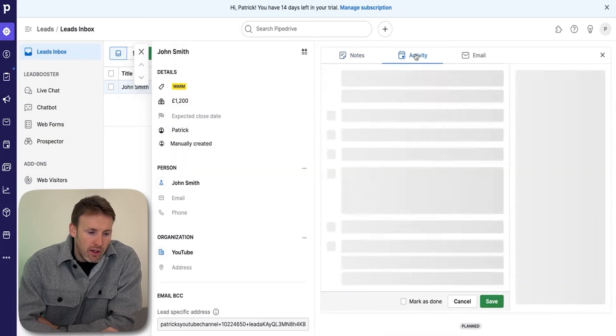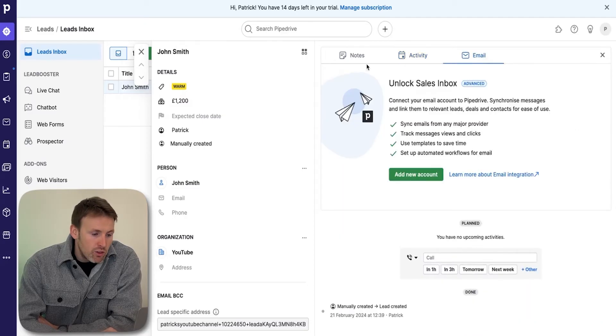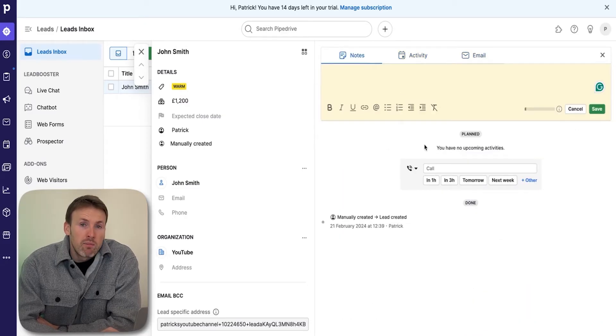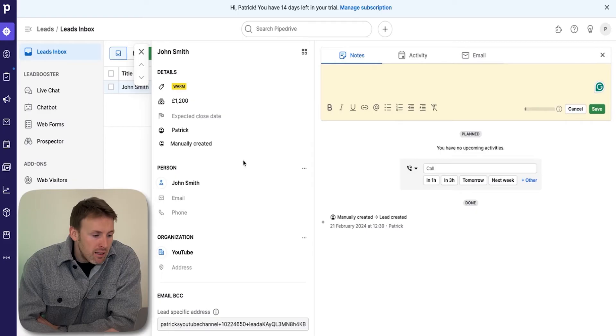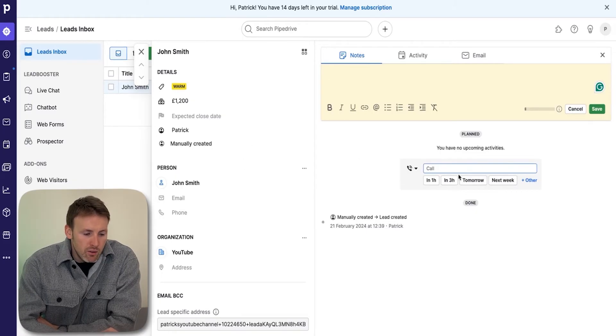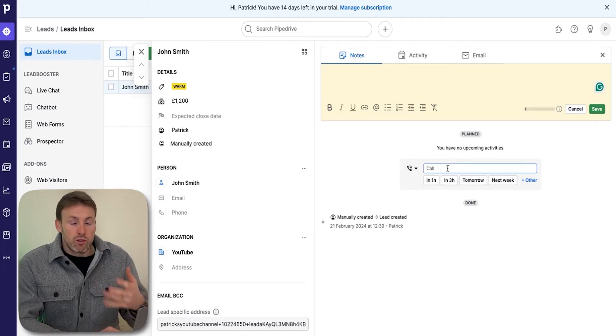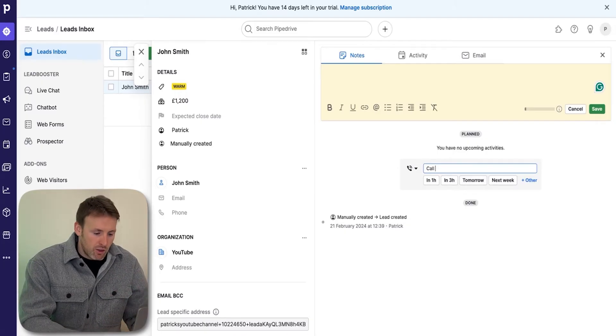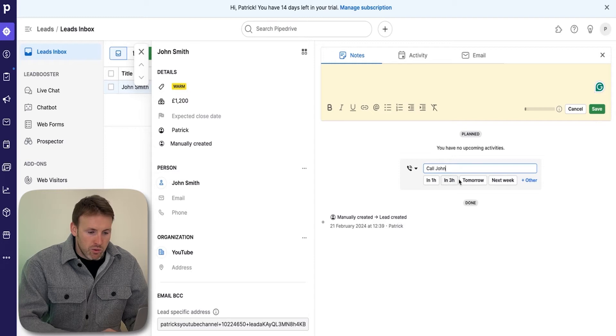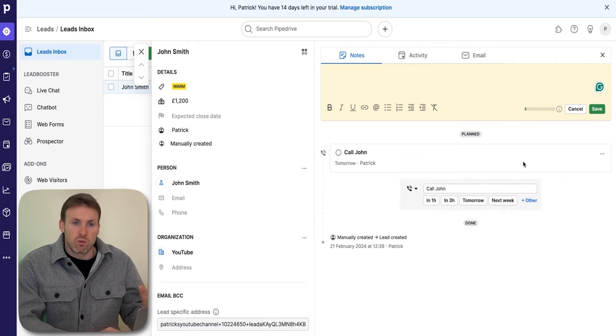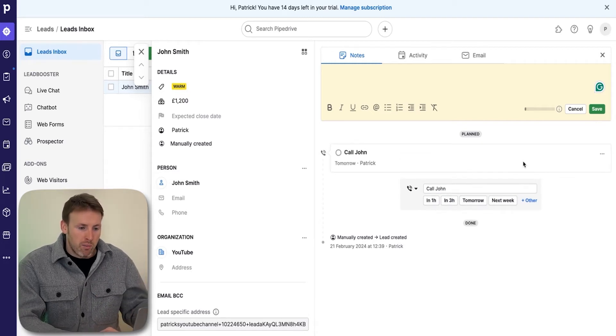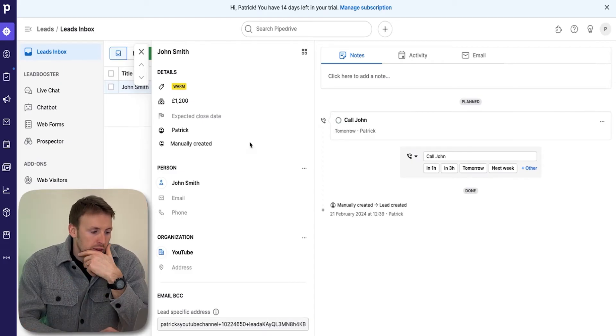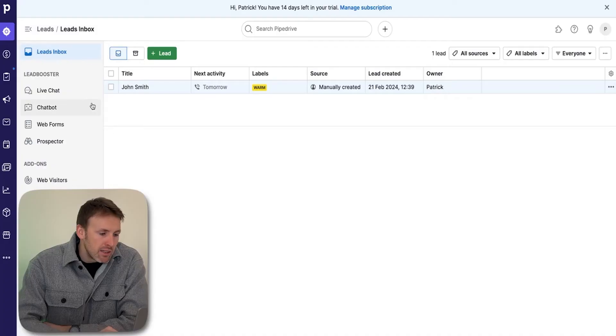You can see I've created this first lead. What you can do here is add activities, email John, and set up notes. What I really like about the leads inbox is this section here. You can call John and then just press, and it very quickly schedules that follow-up activity. The process in a deal is a little bit longer. The reason you want to use the leads inbox initially is because as a beginner, if you just start creating deals, the deals pipeline will become really full very quickly.